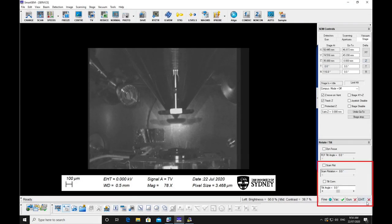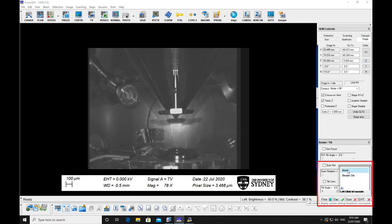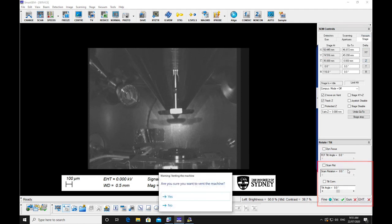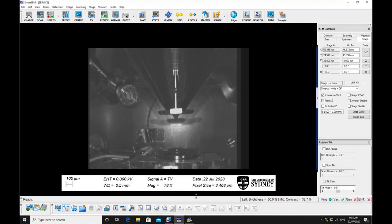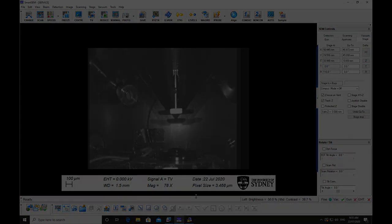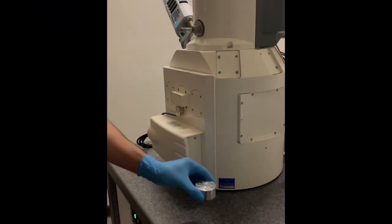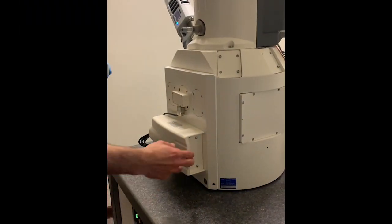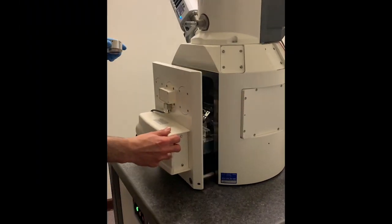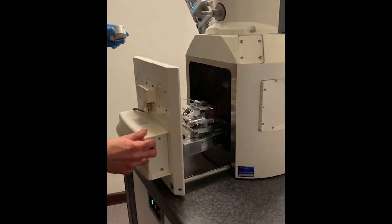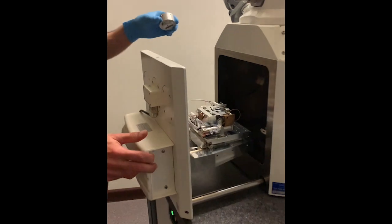Click on the vac button and select vent to vent the chamber. This will take a few minutes to vent. Once the chamber has vented, carefully open the door with your ungloved hand.